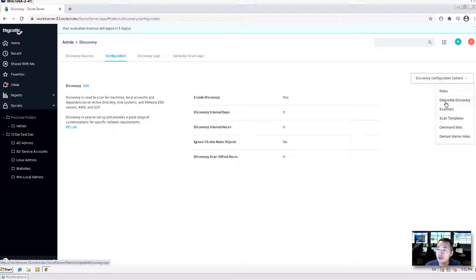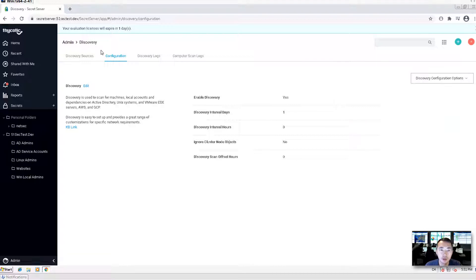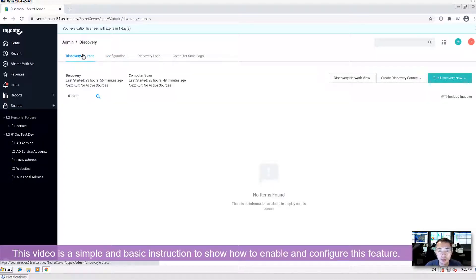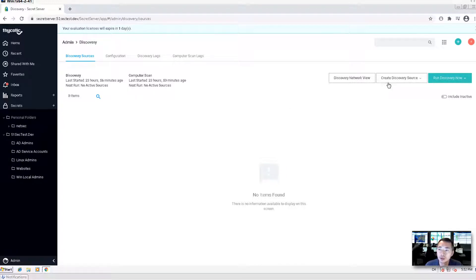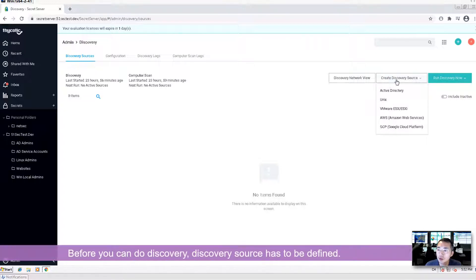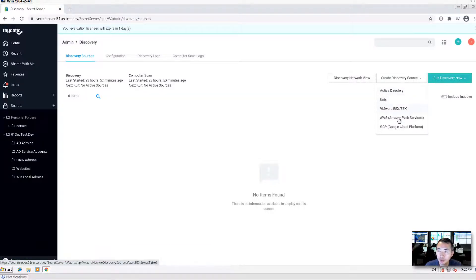You can also do extensible discovery and set up your template. For this video it's going to be simple and basic — I'll just show you how to set up discovery, enable it, configure basic scanning, scan the network, and find out what you have. The discovery source has to be defined. By default it supports Active Directory, Unix, VMware ESXi environments, and AWS and GCP cloud environments.